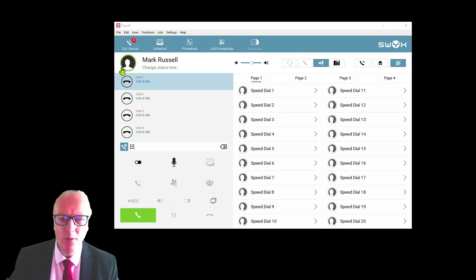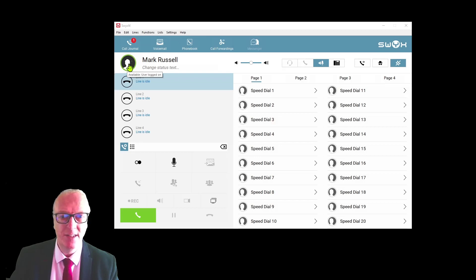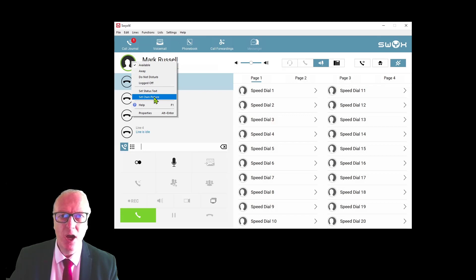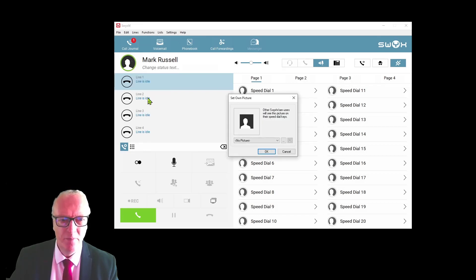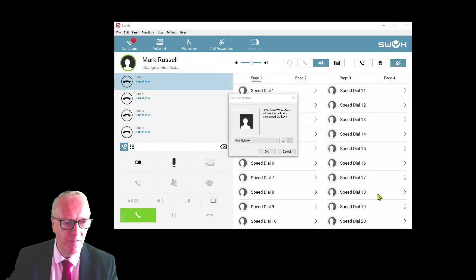To start off, if you've logged on correctly, your name will appear here and there won't be any photo of you. The first thing you can do is put a photo of yourself on the skin. To do that, just right-click up here and select set own picture.